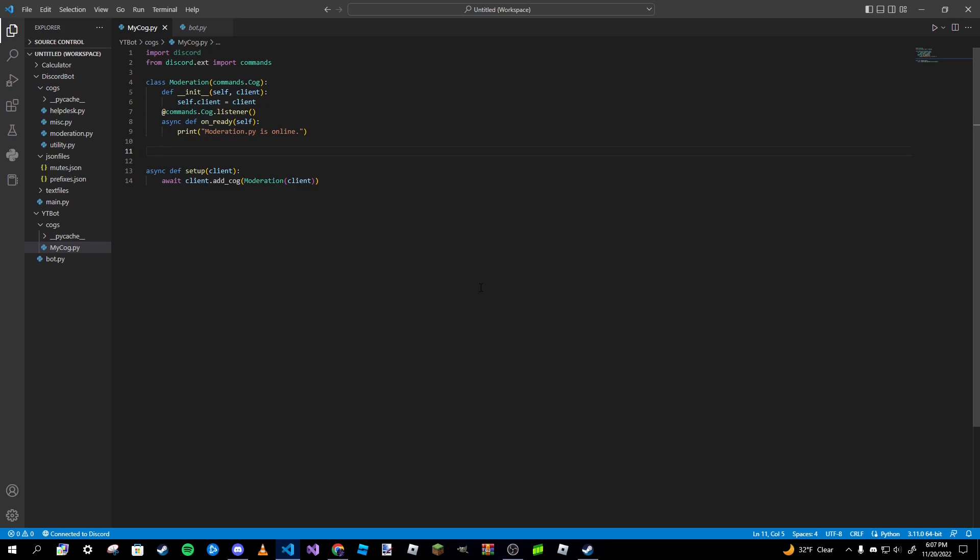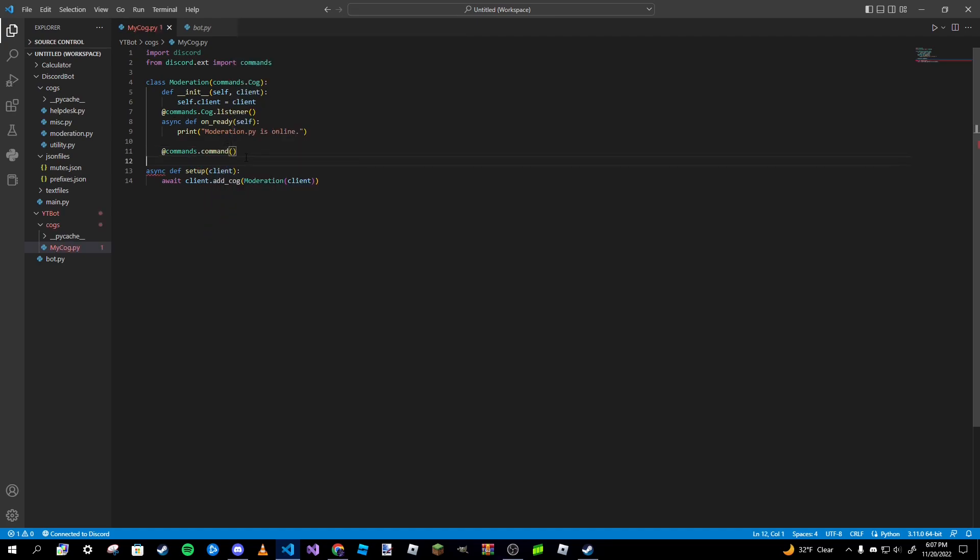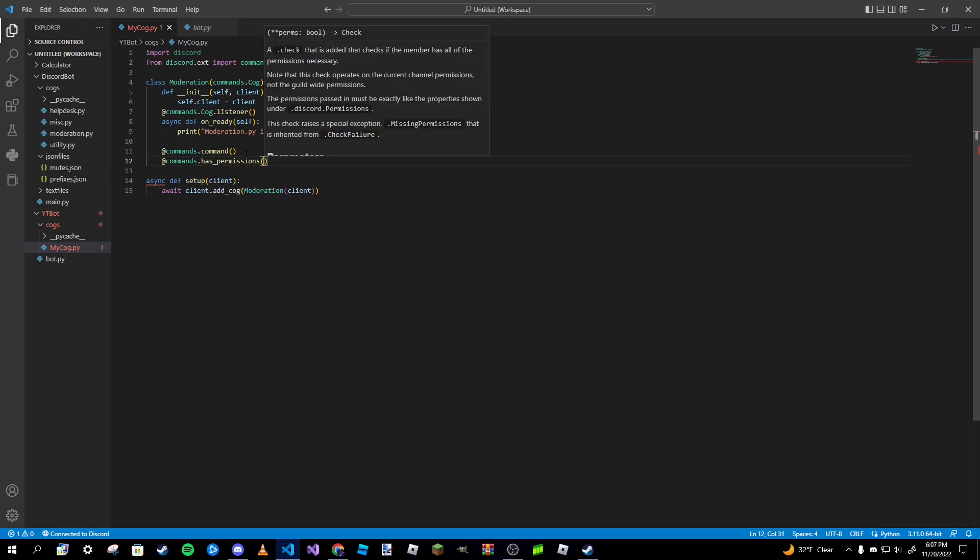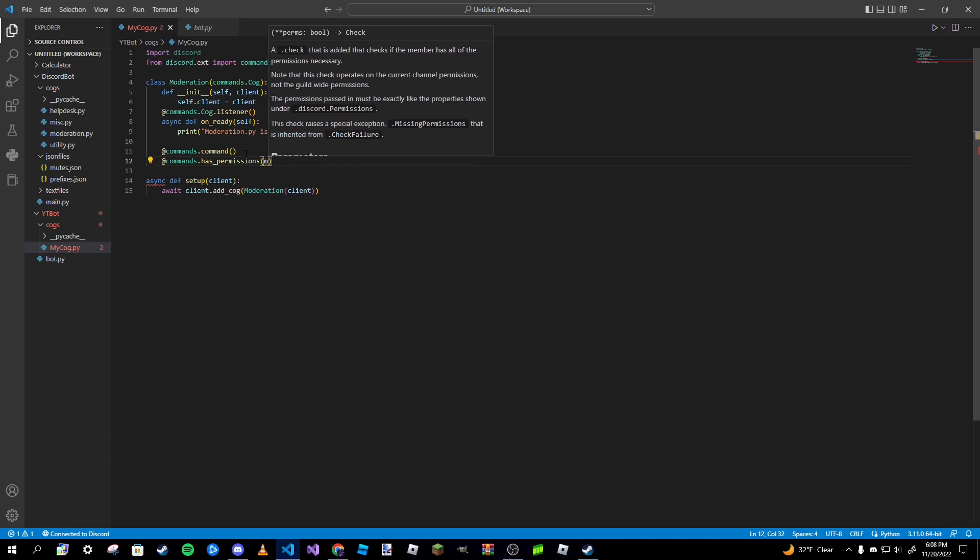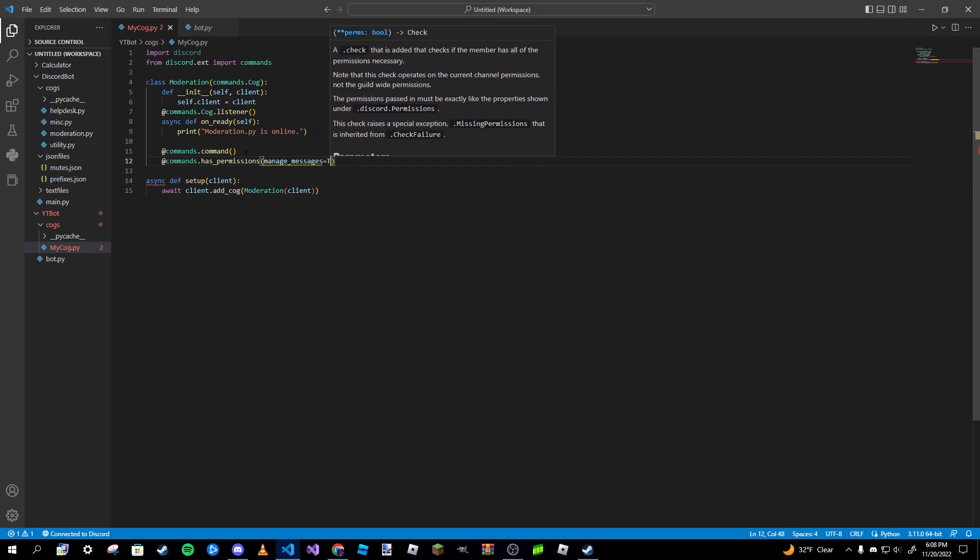To get started, we'll put in our decorator commands.command, and then we're going to add a new decorator. Basically what this decorator is going to do is make sure that the user running the command actually has the needed permissions to do so. To do that we're going to type commands.has_permissions. For our clear command, we want the user to have manage_messages set to true in order to actually be able to run this command.